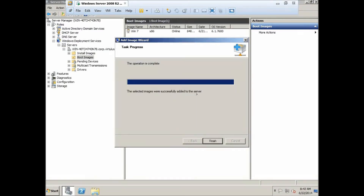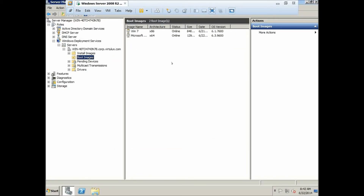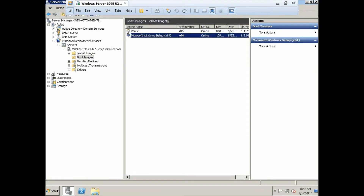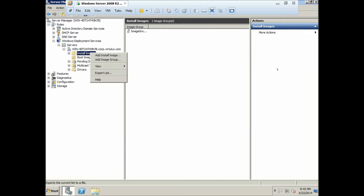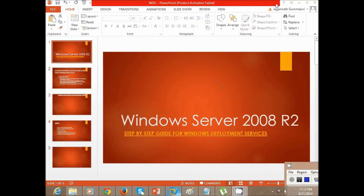The selected images were successfully added to the server — click Finish. Here it is: your Windows 8 boot image added, showing as 'Microsoft Windows Setup x64.' In the same way, you now need to add the install image, which is the install.wim file.